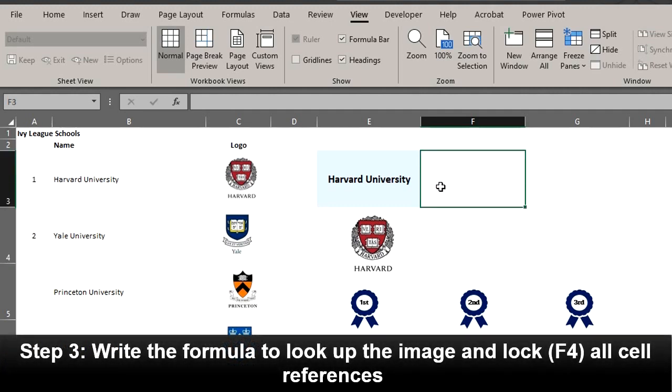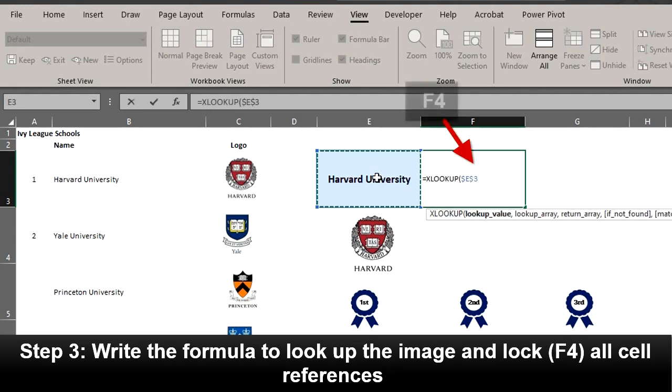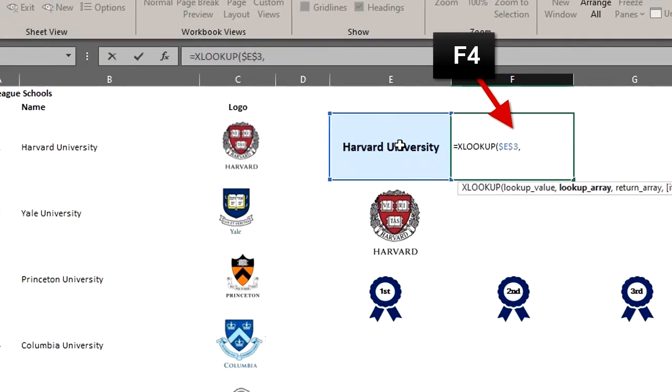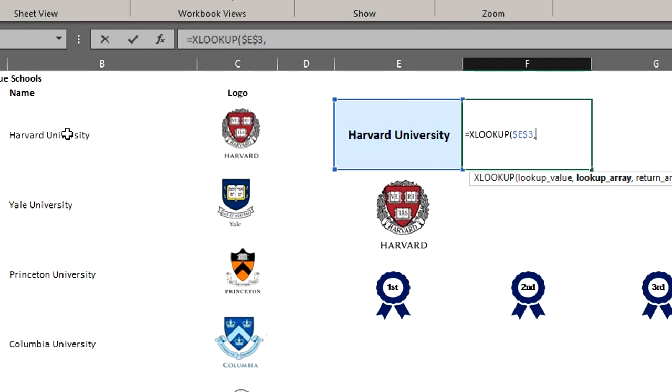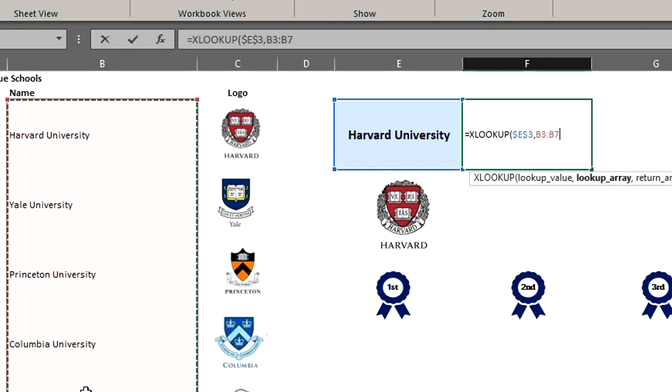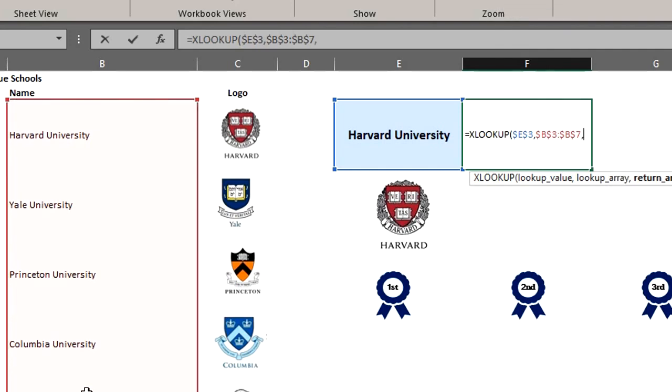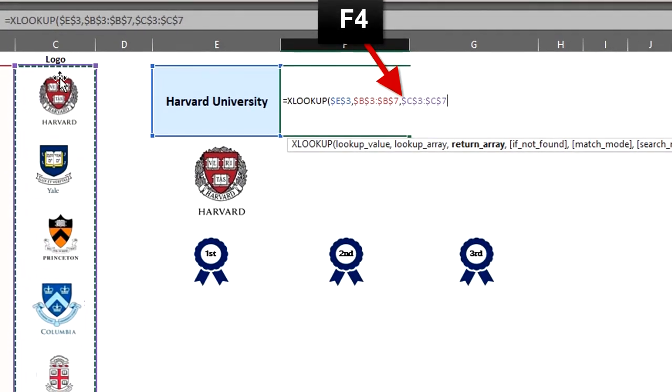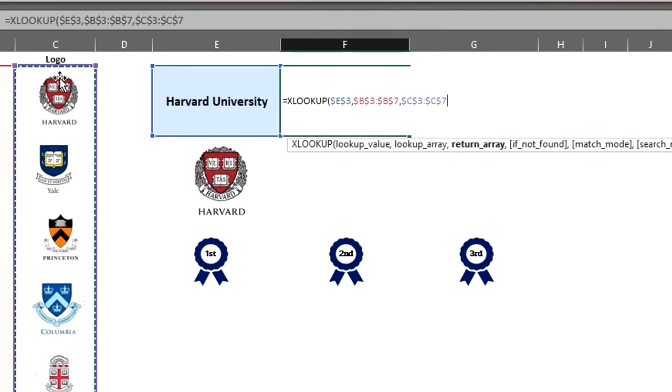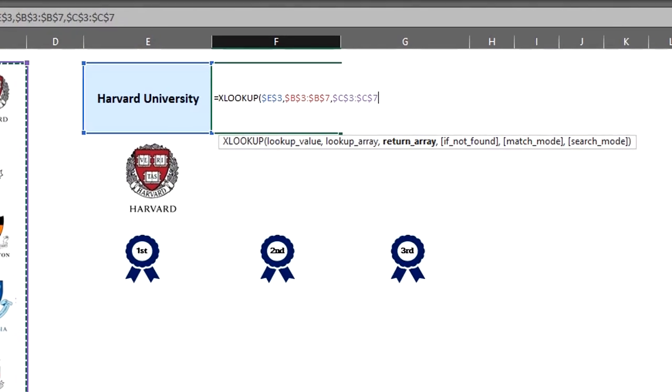The XLOOKUP function searches a range and returns the item corresponding to the first match that it finds. So type XLOOKUP. The lookup value is the value you want to search for. That is Harvard right here in cell E3. Next is the lookup array. That is the range to search. The return array is the range to return. We want it to return the corresponding logos for the universities. If not found is an optional argument, so we can skip it. However, if you want a zero, a specific text displayed, you can include it.